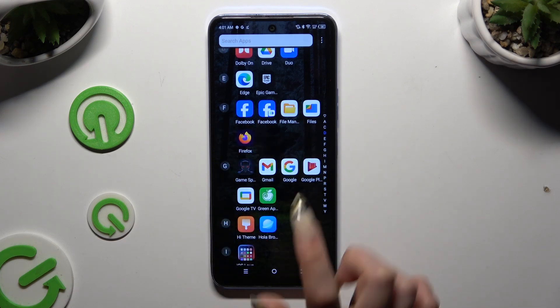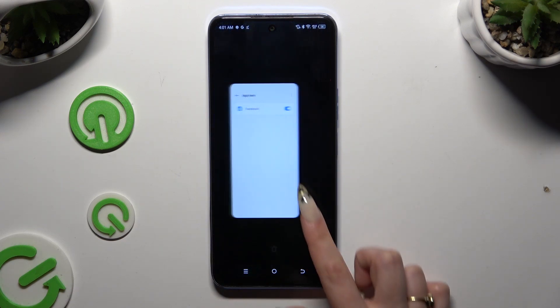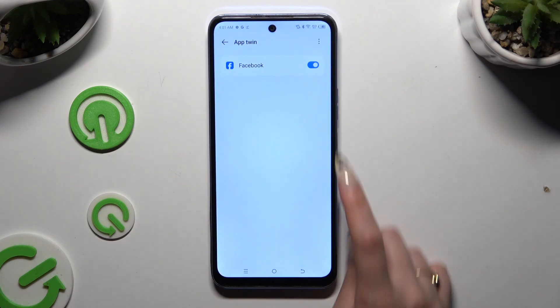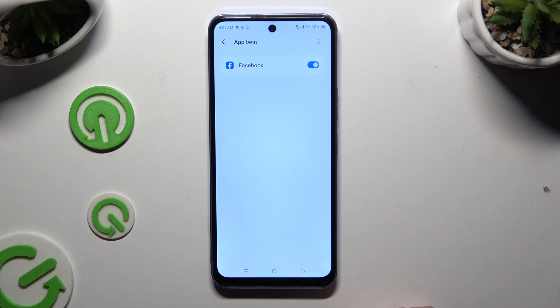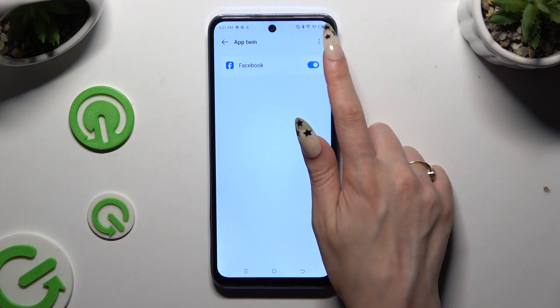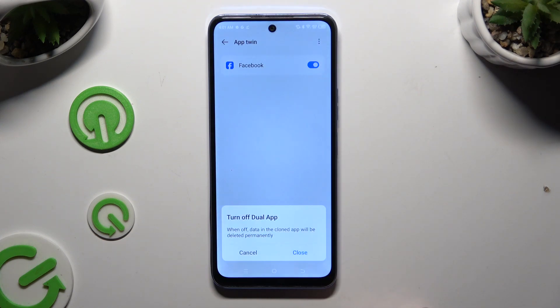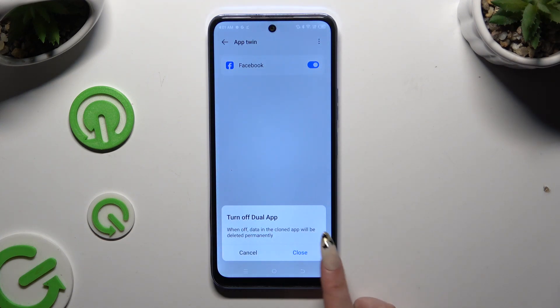If you wish to delete this clone, go back to the same settings and use the blue switch. Then confirm your choice in the pop-up.